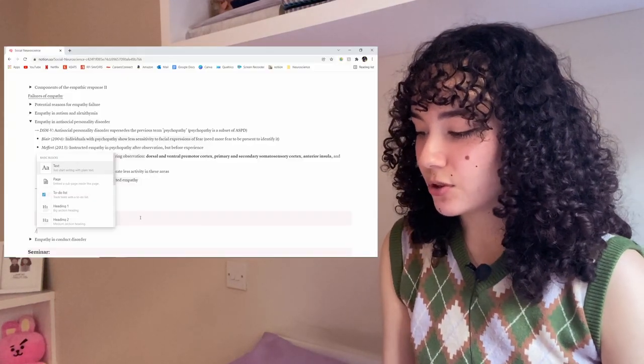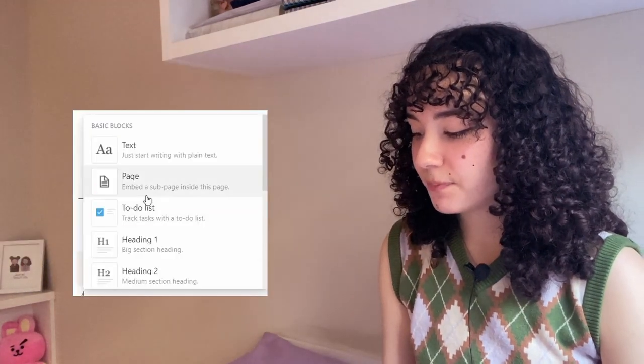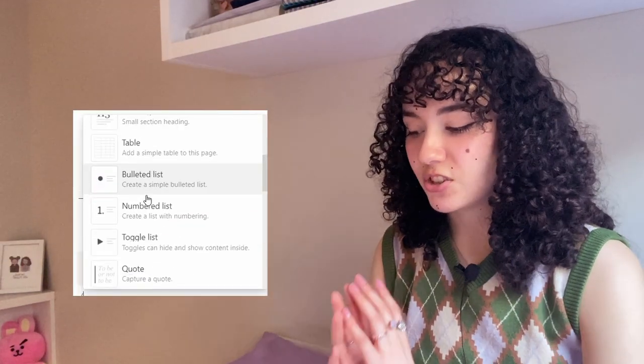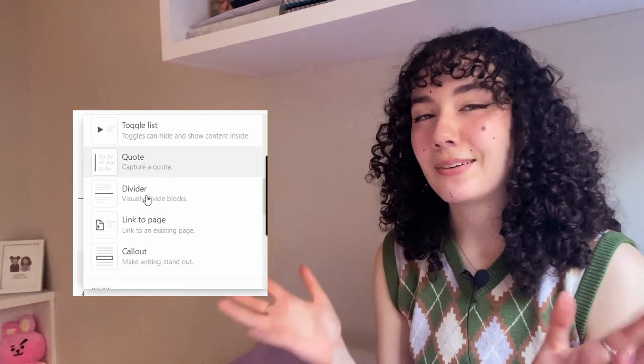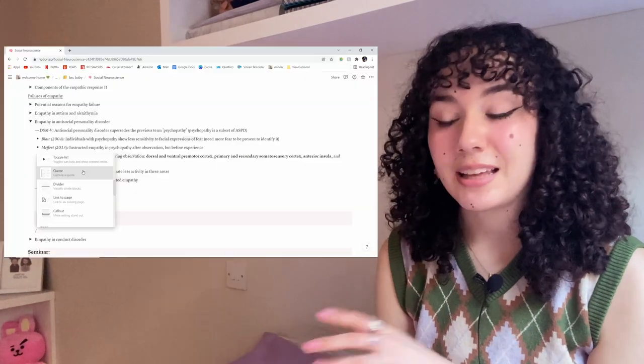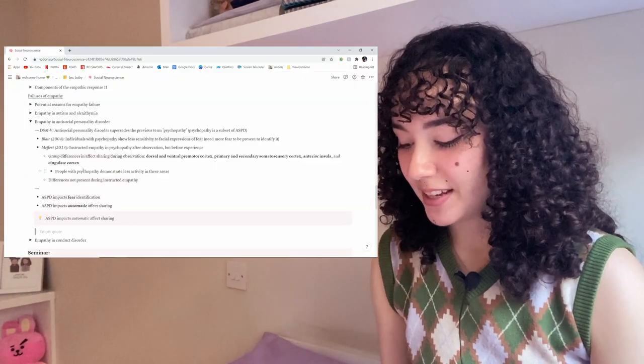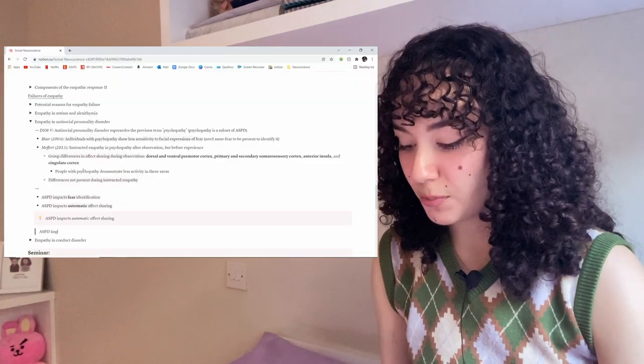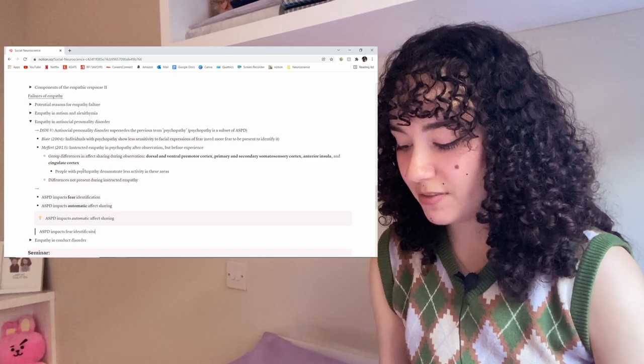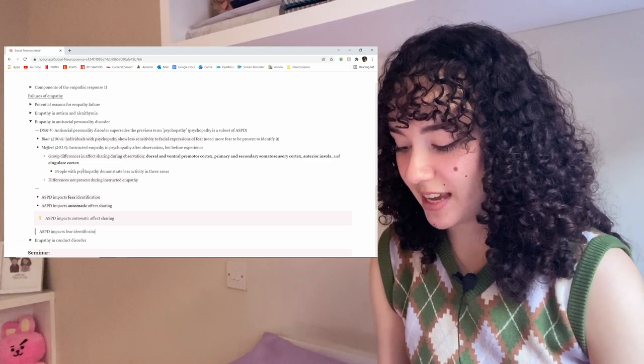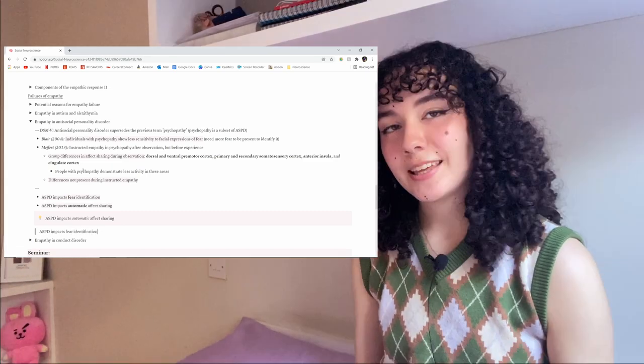If you want something that's just maybe a little bit more subtle, you can use the quote function. This just makes it stand out a little bit more without all that colour. So I could then write antisocial personality disorder impact fear identification. And there you go, just two more ways to change up your note style, so that it's not just text and no variety.